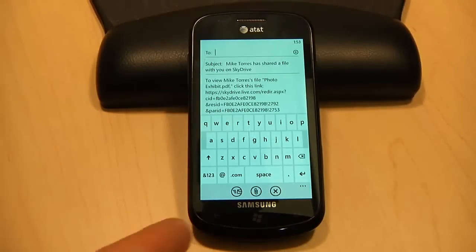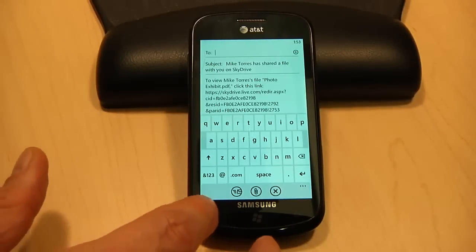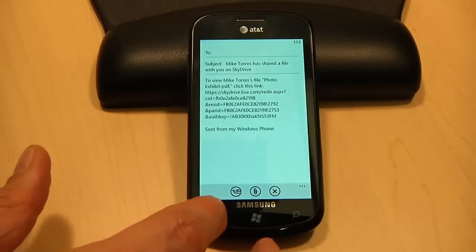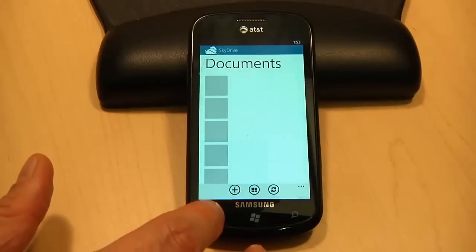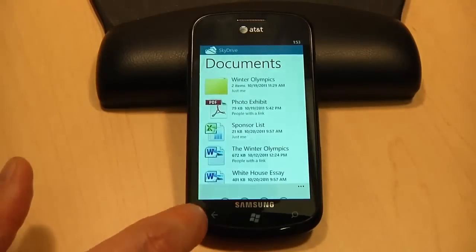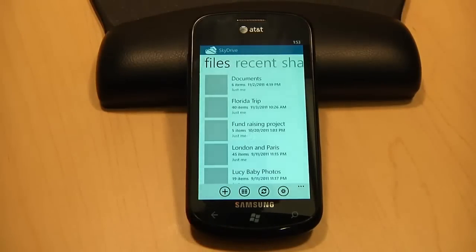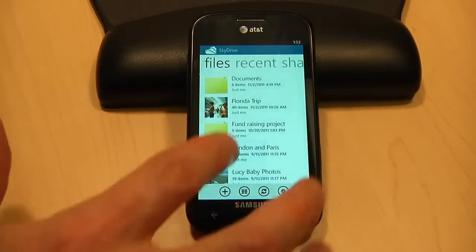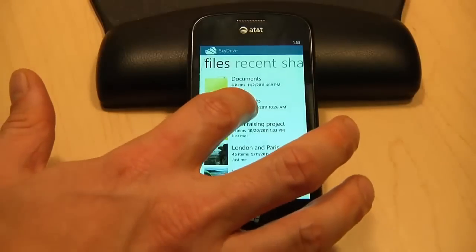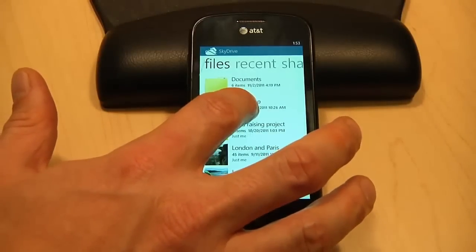You can also do the same for photos. I can do a few things here, like adding photos or videos that I've stored on my Windows Phone to an album, or even send a link to this album.